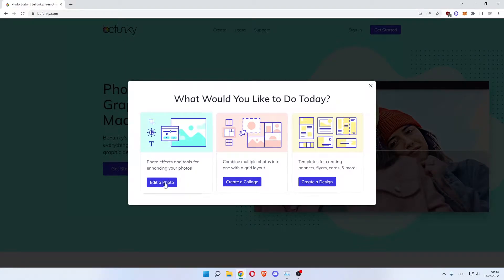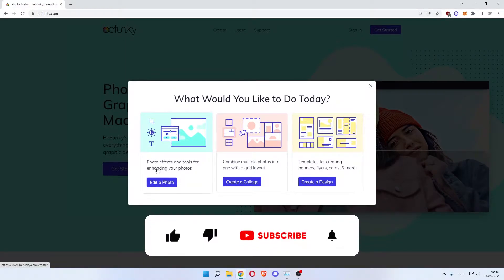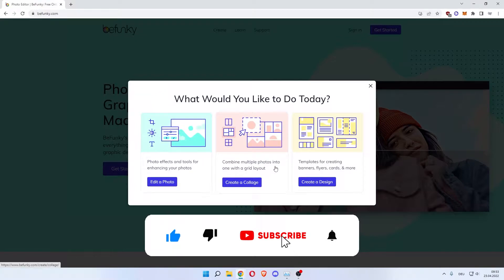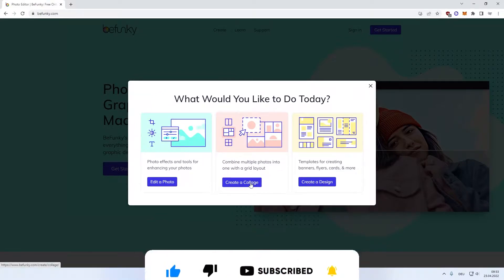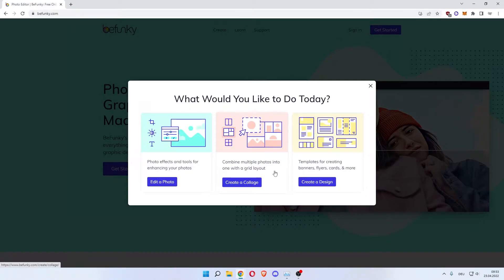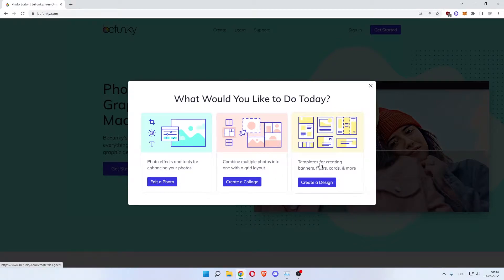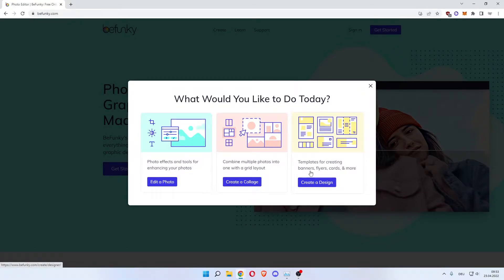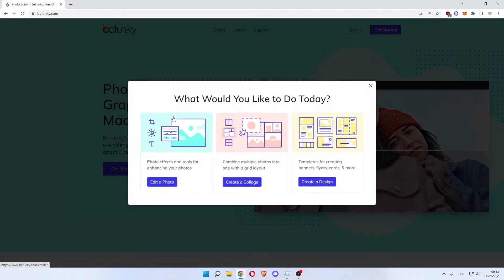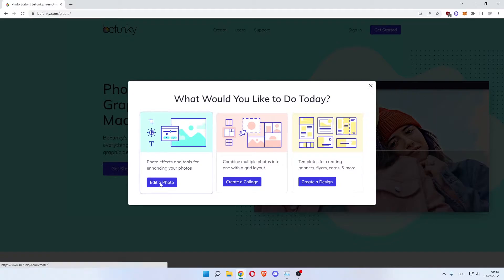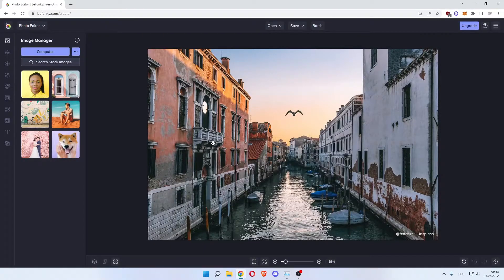You can edit a photo with photo effects and tools for enhancing your photos. You can combine multiple photos into one with a grid layout to create a collage. There are templates for creating banners, flyers, cards and more, so you can create a design like a gift card. Now what we're going to do is edit a photo today, so click edit a photo.